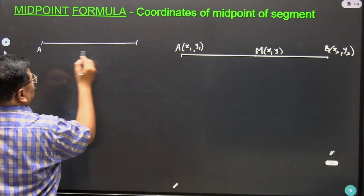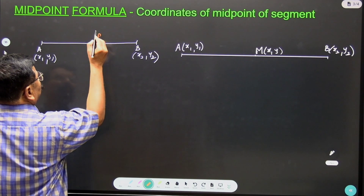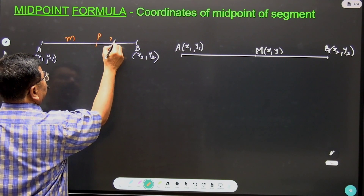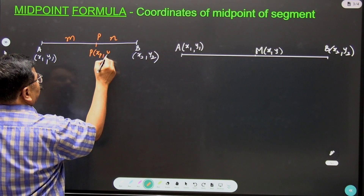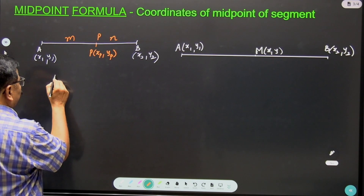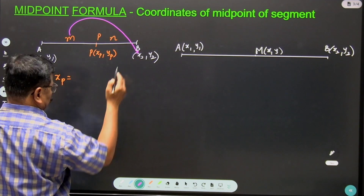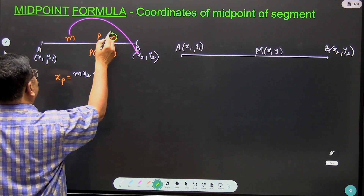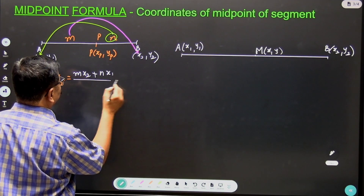Let AB be the segment. Coordinates of point A are x1, y1 while the coordinates of point B are x2, y2. Let P be a point on the line between A and B, so P divides segment AB internally in the ratio M to N. The x coordinate of point P, written as x_P, is M*x2 plus N*x1 divided by M plus N.